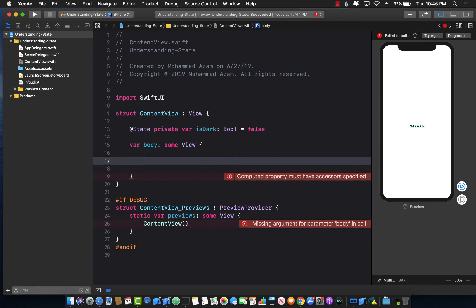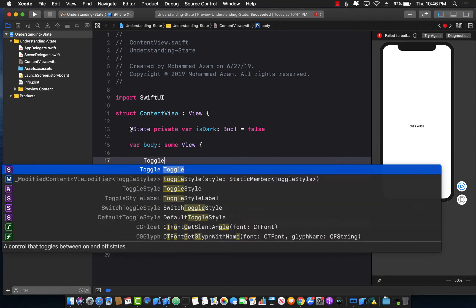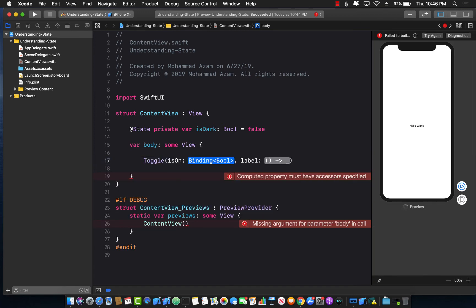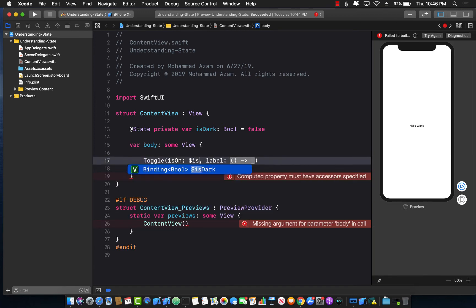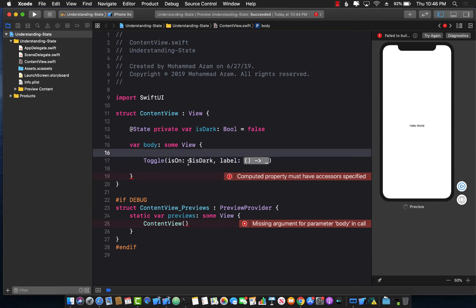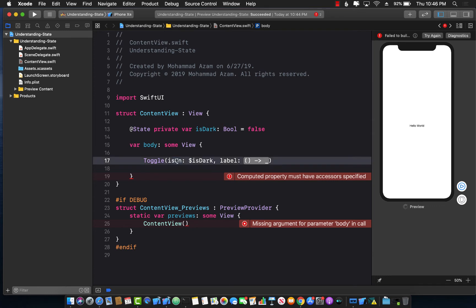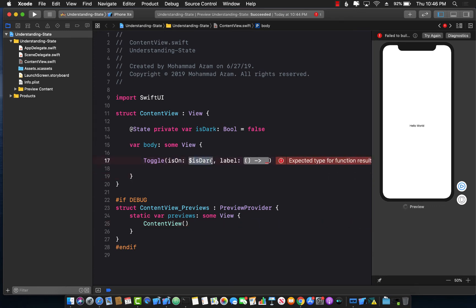We can pass it into the toggle. I'll say `$isDark` — the dollar sign syntax means that whenever you turn the toggle on, this particular property gets updated, and when you turn it off, it gets updated again with the false value.